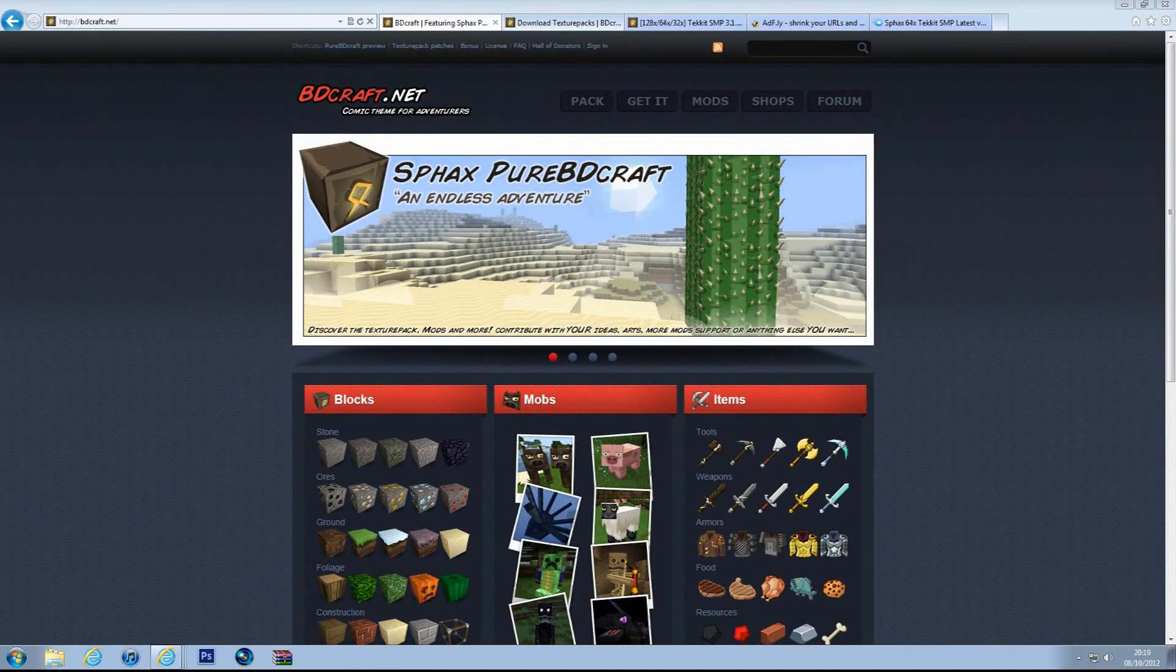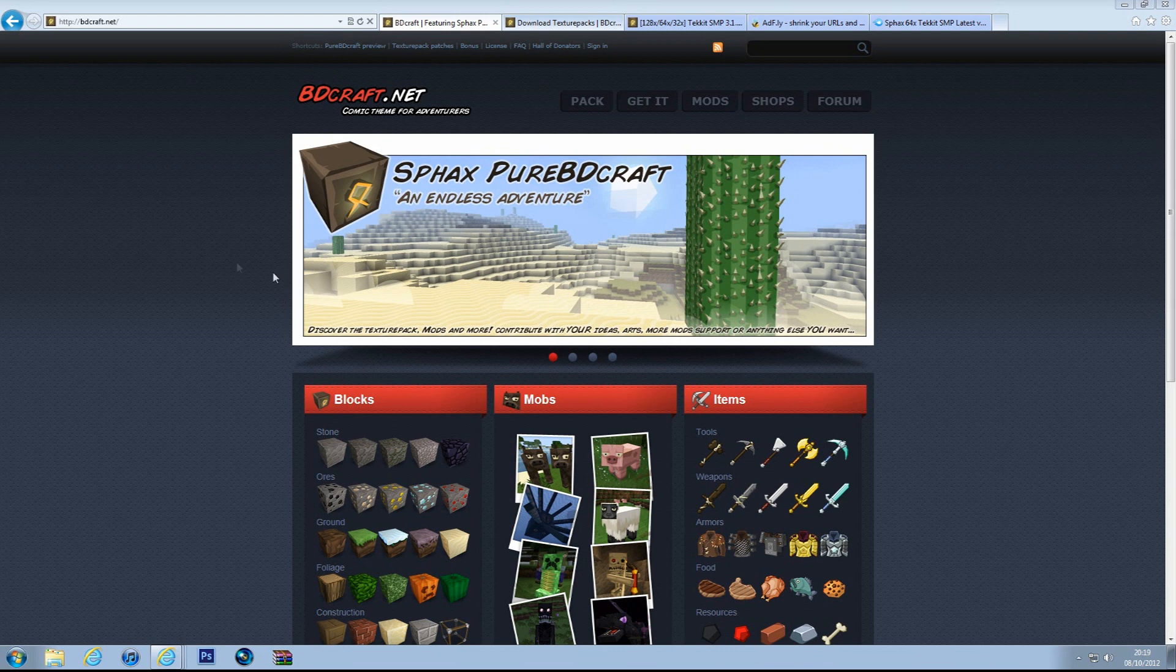Hello there guys, today I'm going to show you how to install the Sphax Pure BDCraft Texture Pack for Minecraft.